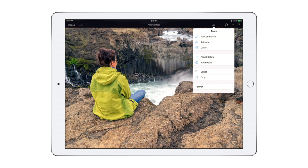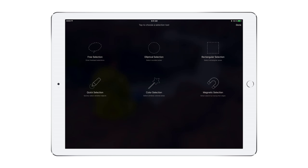Start by going to the Tools menu, tap Select, and choose Quick Selection.